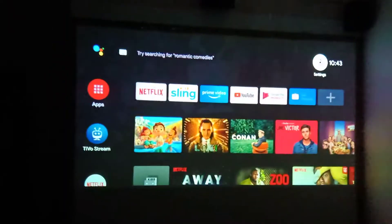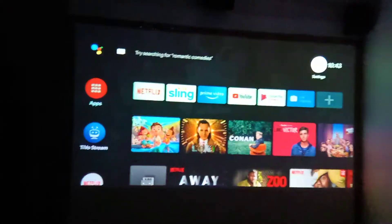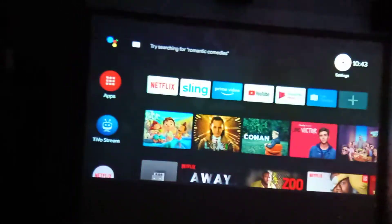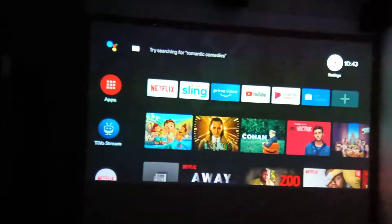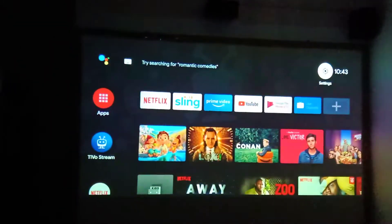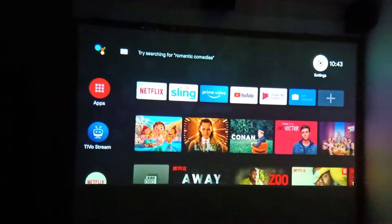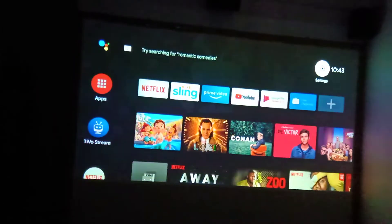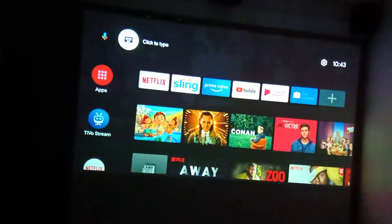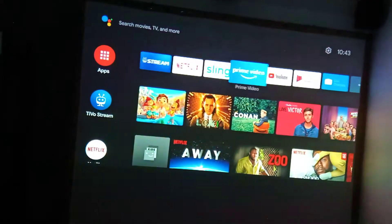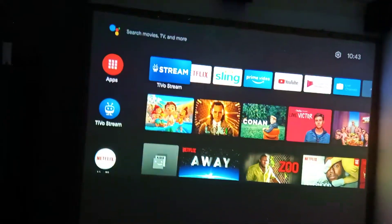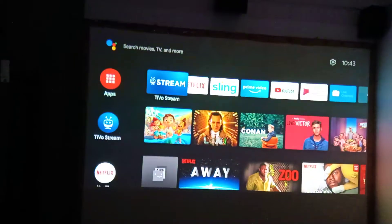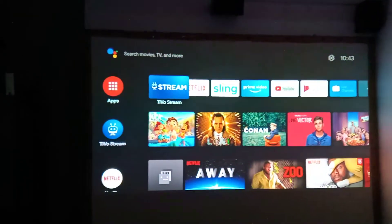This particular video will be related to the setup of the streaming device. As you can see, these are the apps available: you have Netflix, you have Stream Here, and TiVo Stream, but this particular service is not available in India or I have not subscribed to it.